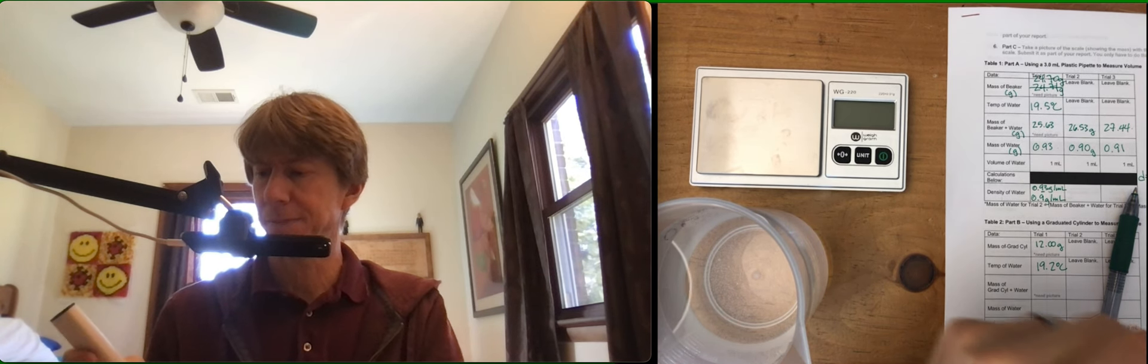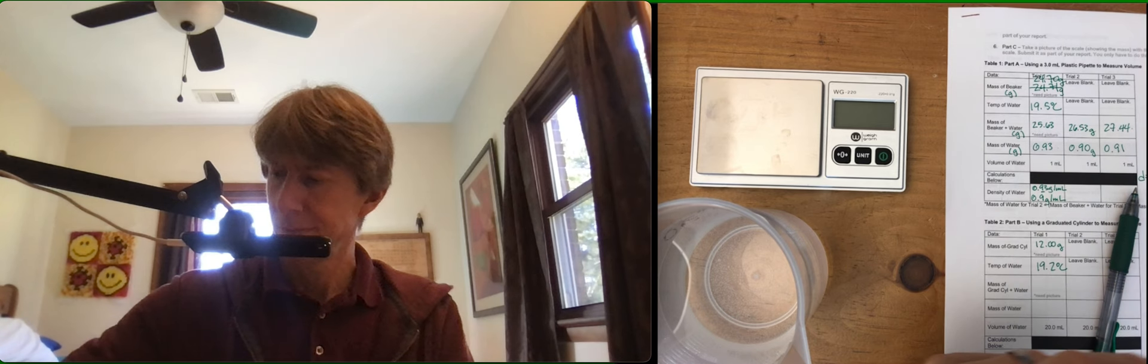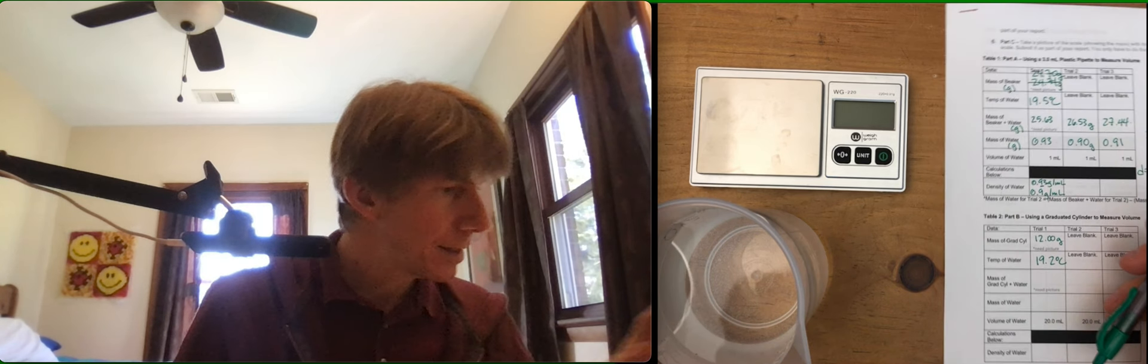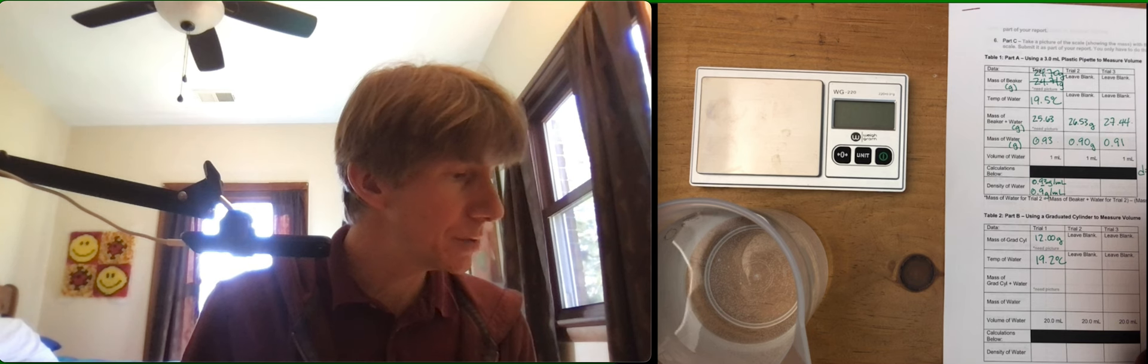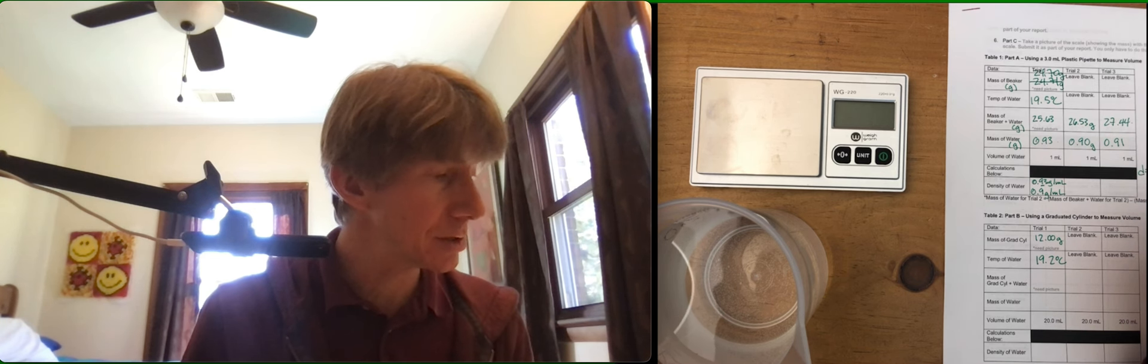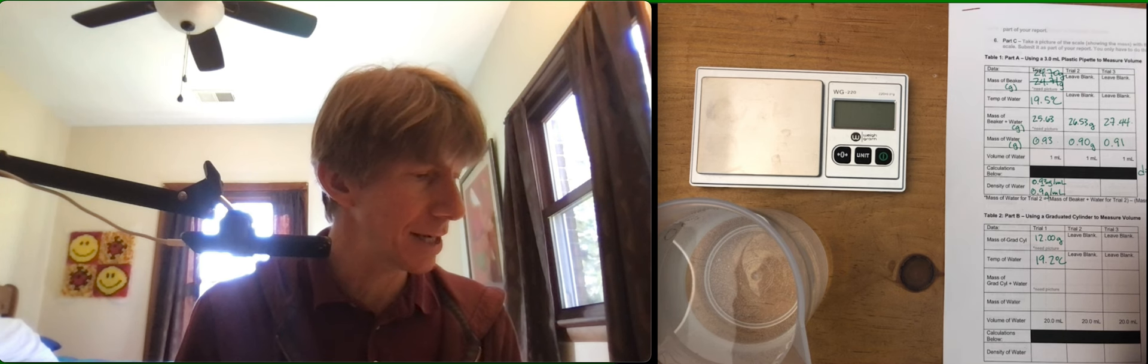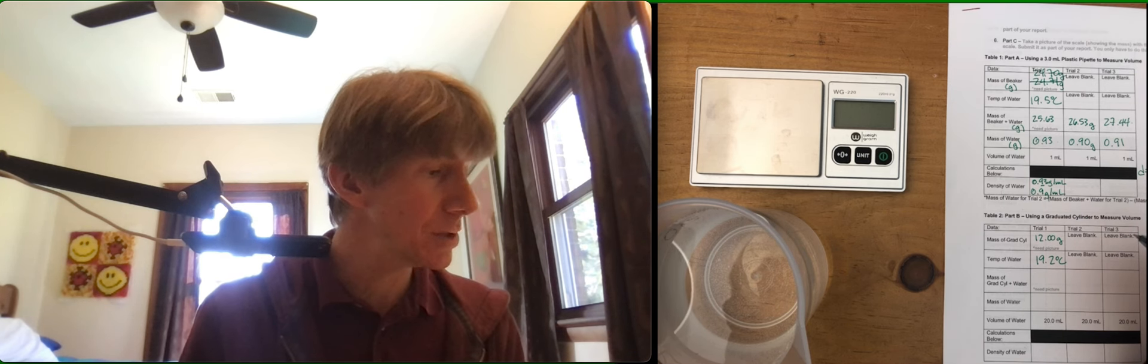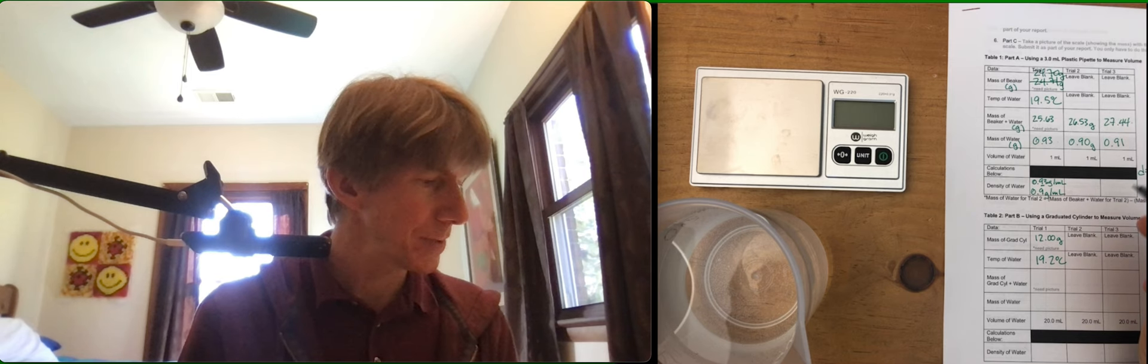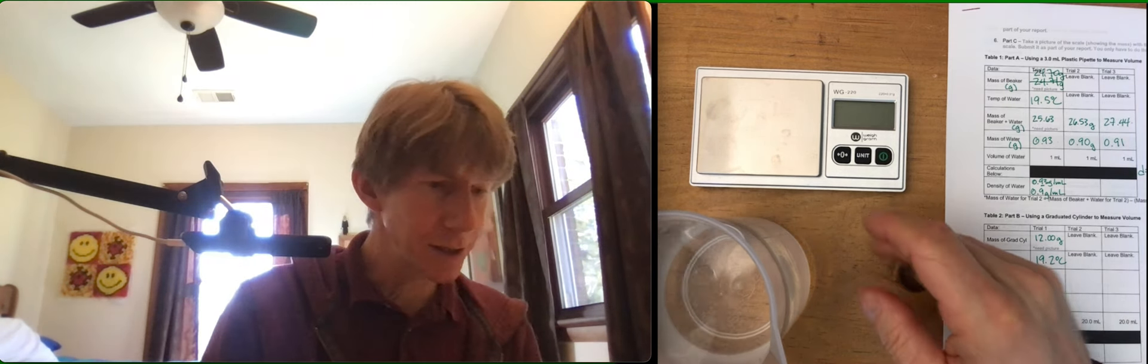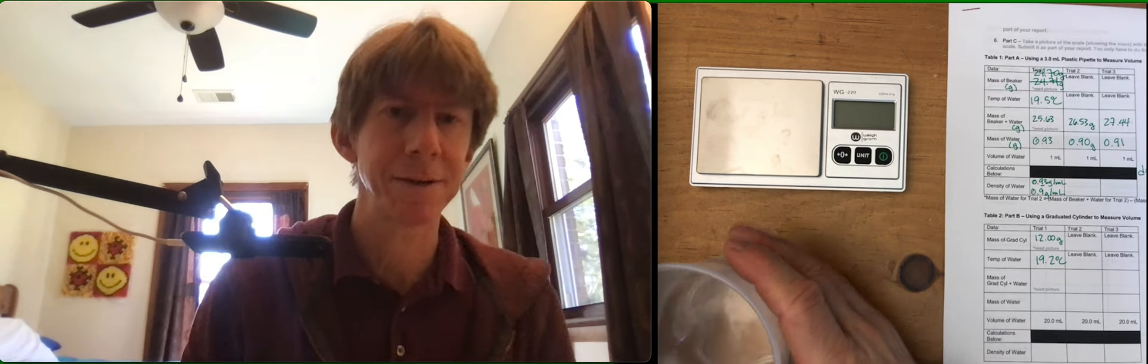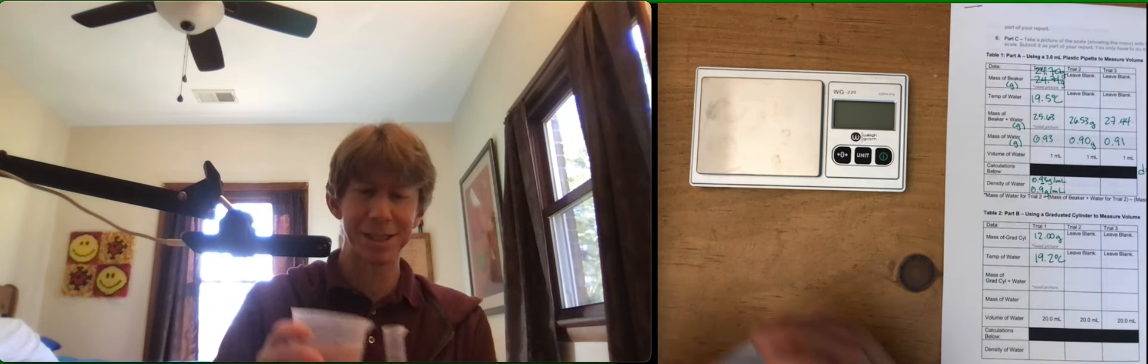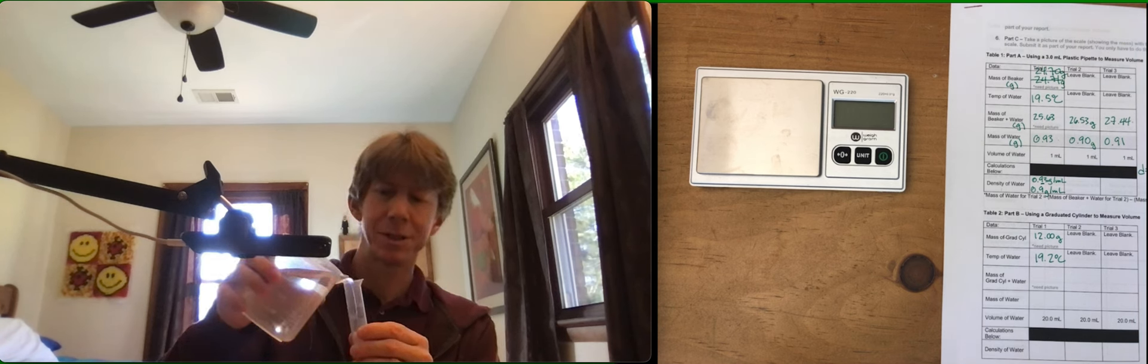Measure out 20 milliliters of the room temperature distilled water. Use droplets from the pipette to get the volume of water as close to the 20.0 milliliter line as possible. Your eyes should be at the level of the liquid surface in the graduated cylinder. I'm going to do this a little farther away from my scale and computer, so I'm going to pour it in.